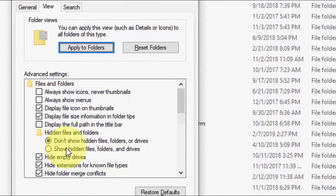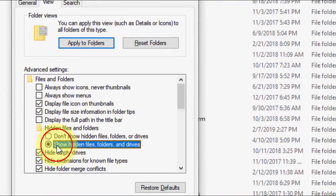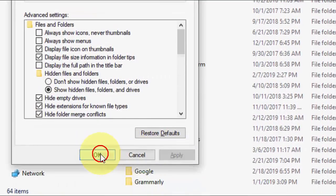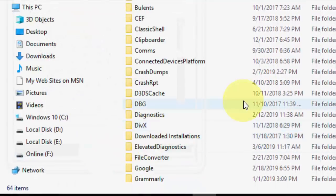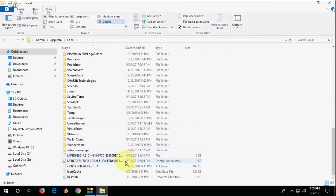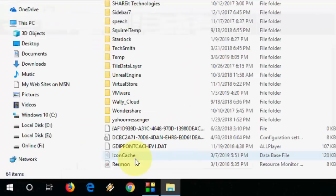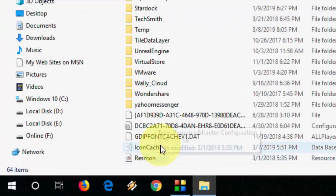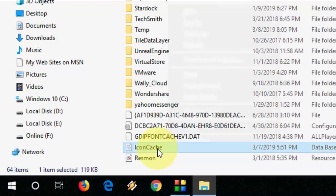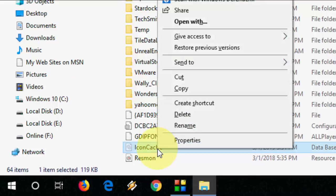Here check on Show Hidden Files and Folders, then Apply and OK. After you do this, you will find one file here, this icon cache. You need to delete it. So we are going to rebuild the icon cache.